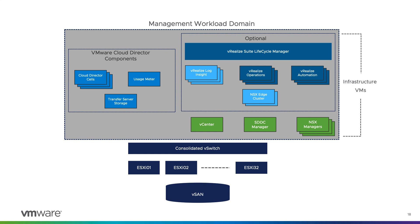Based on this slide, we can see that the cloud director cells, transfer server, storage and usage meter reside in the management domain, along with optional components like vREALIZE Suite Lifecycle Manager, vREALIZE Log Insight, Operations, vREALIZE Automation and NSX-T cluster.